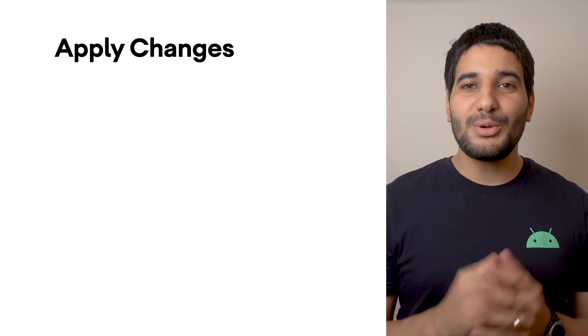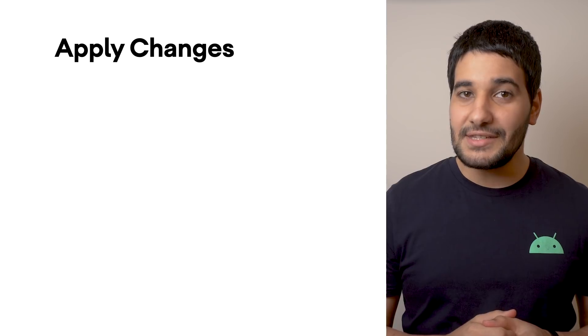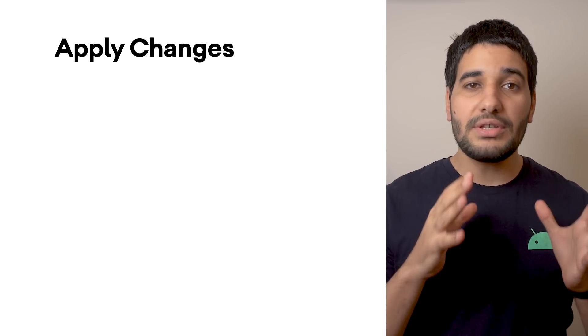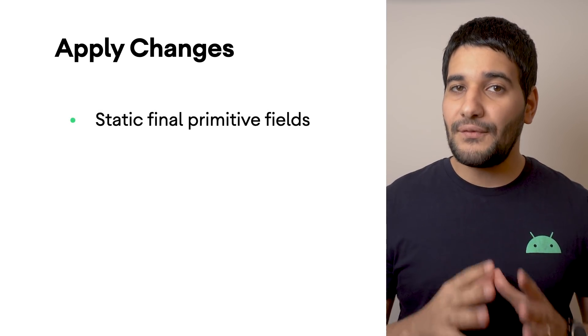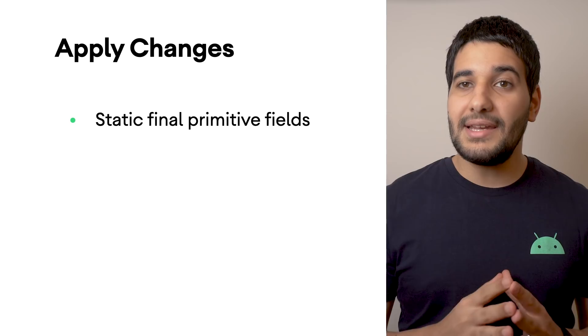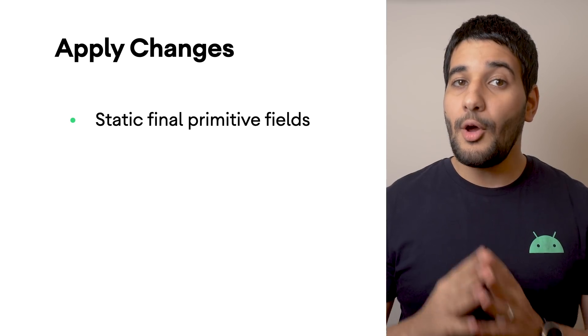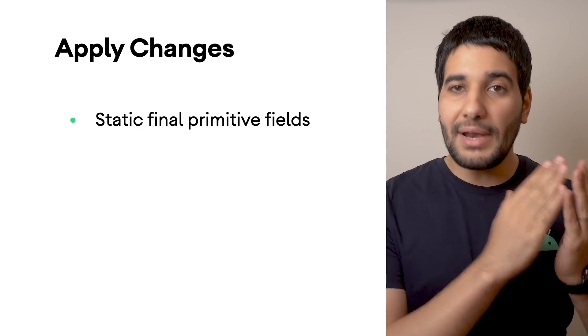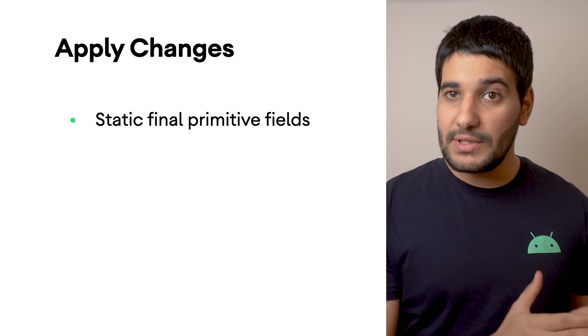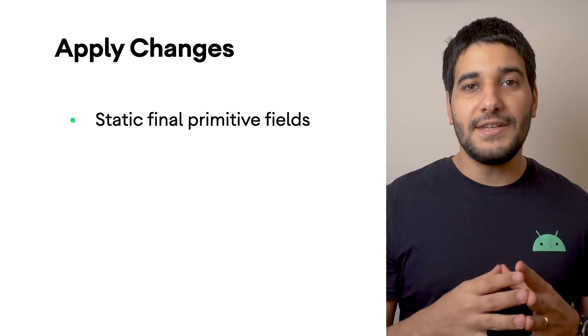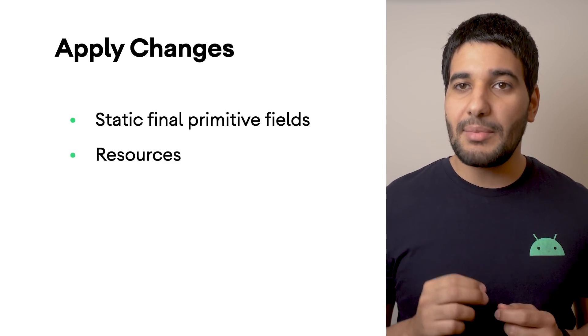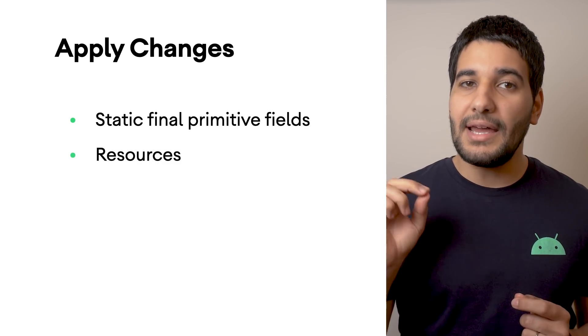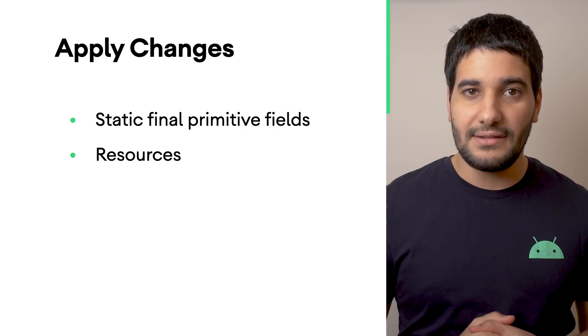We've also worked on improving Apply Changes, which now allows you to add static final primitive fields by clicking either Apply Code Changes or Apply Changes and Restart Activity. In addition, you can add resources by clicking Apply Changes and Restart Activity.